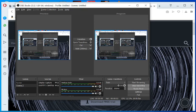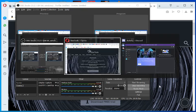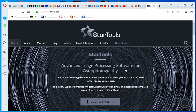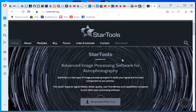Good morning everyone. I'm just going to do a quick demo run through of downloading and installing StarTools.